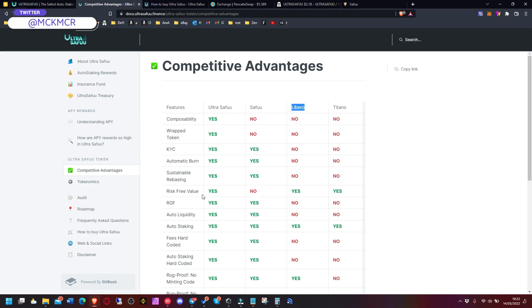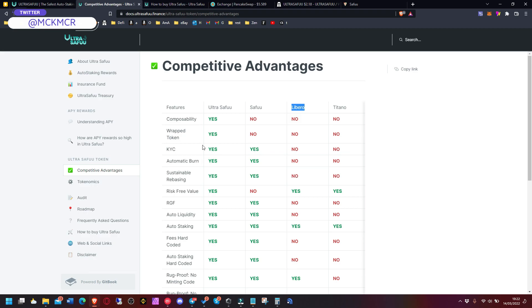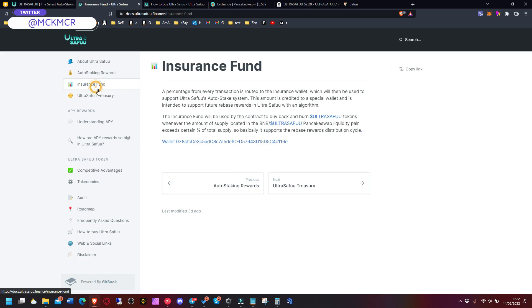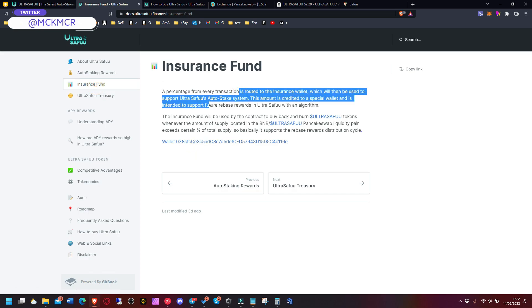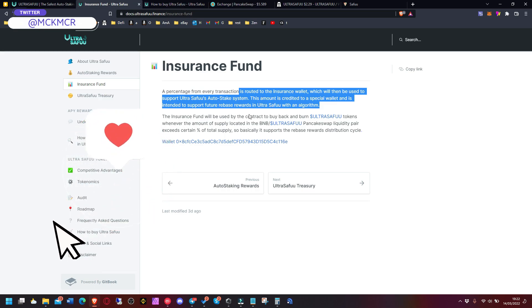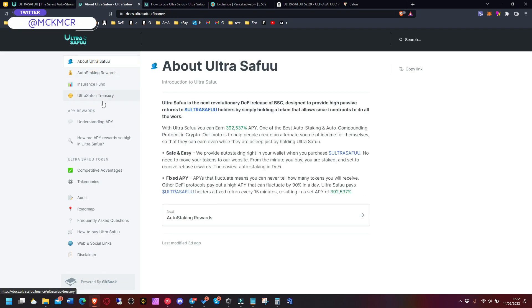Obviously these things matter to bring attention to it, so hopefully the team here at Ultra Safuu as well will keep investing in those things, advertising on different websites or even on the streets like Libero did. You've got the treasury as well, read this through guys - buybacks, insurance fund to support Ultra Safuu's auto-staking system. So if something happens, there will always be balance to pay out the rewards. Auto-staking rewards every 15 minutes.